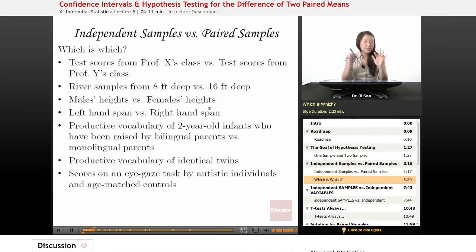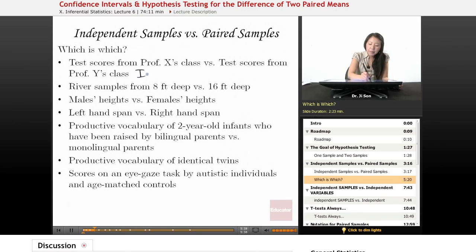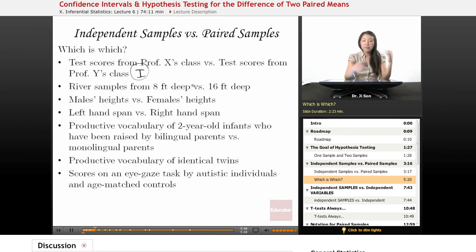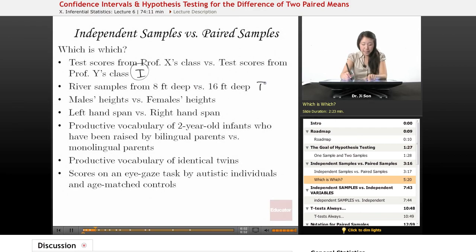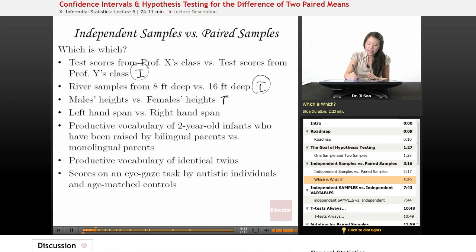Now that you know the technical definitions, let's see if we can pick them out. Test scores from Professor X's class versus test scores from Professor Y's class — these count as independent samples because they just come from different classes; each score is not linked in any particular way. River samples from 8 feet deep versus 16 feet deep — this also doesn't really seem like paired samples unless they went through some procedure to make sure it's the same spot in the river, so barring that, it's probably an independent sample. Male heights versus female heights — they're just a jumble of heights over here and a jumble over here, not matched to each other, so independent samples.